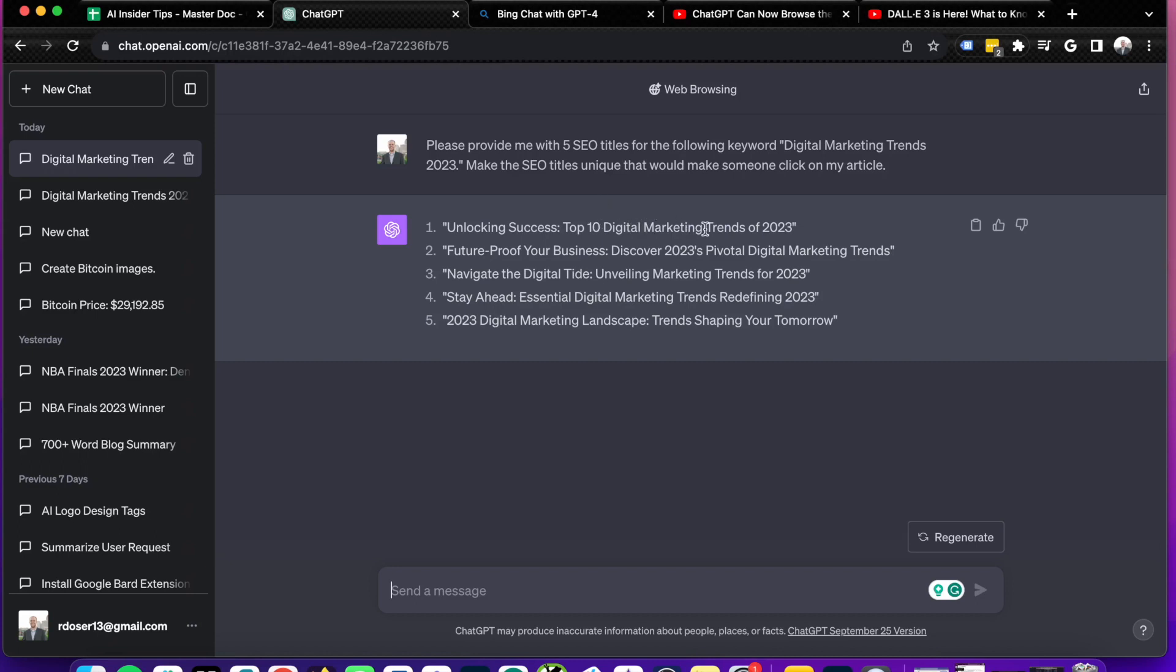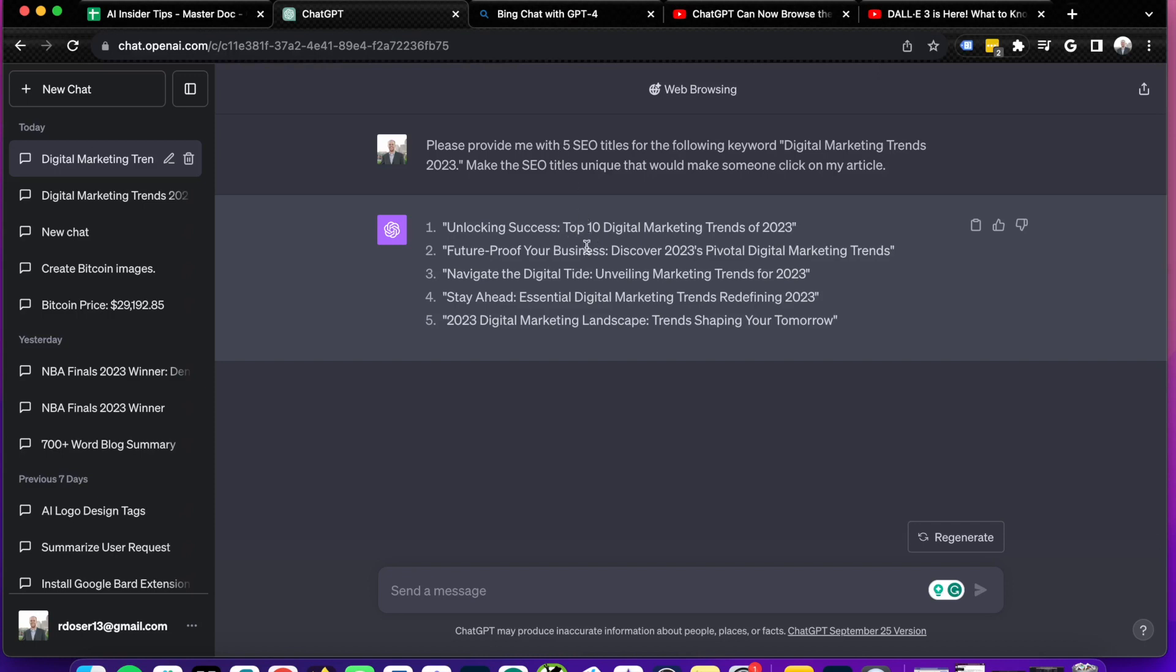So unlocking success, top 10 trends, future proof your business. I like that. That's a little creative. I always like numbers in the SEO titles too. Those tend to drive higher click through rates, navigate the digital tides, stay ahead, trends shaping your tomorrow. Not bad. I would probably use one of these. This is probably one I would think about using or future proof.